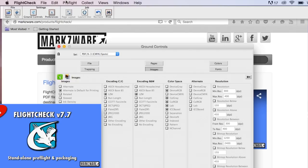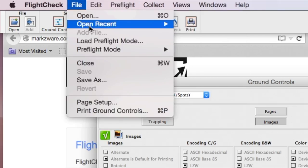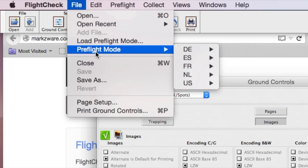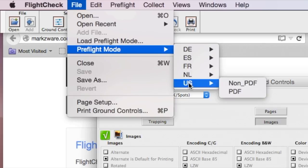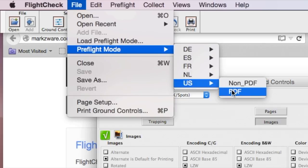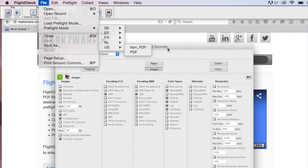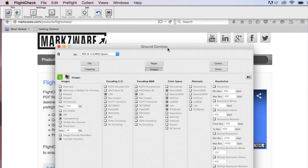And you can change that up in File, under Preflight Mode, go to your Language. We have different languages as well. And you can switch from non-PDF to PDF interfaces, and you'll get different ground controls.